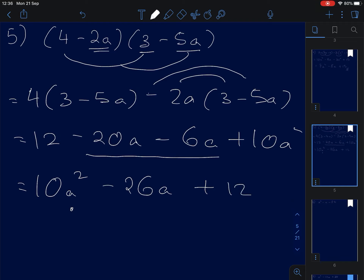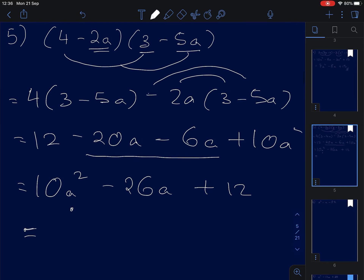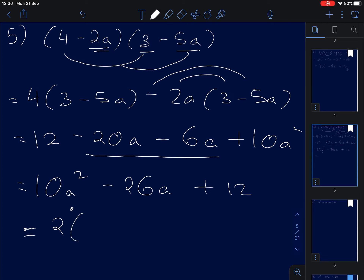We look for common terms. We can take out 2, which gives 2 times (A squared minus 13A plus 6). Don't forget the A — there's an A in the middle term.